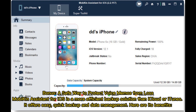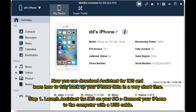Bonus: A safe way to protect voice memos from loss. Mobicon Assistant for iOS is a more efficient backup solution than iCloud or iTunes. It offers easy, quick backup and data management. You can download Assistant for iOS and learn how to fully backup your iPhone data in a very short time.